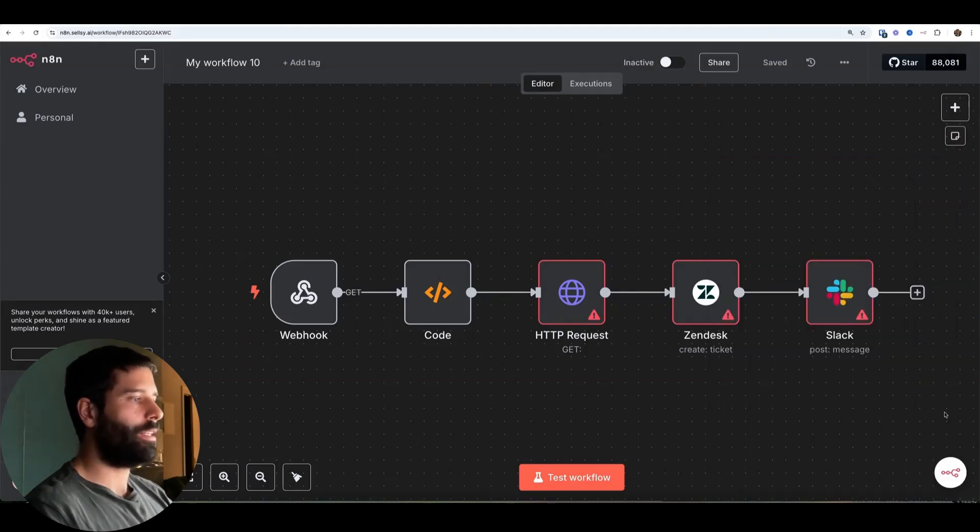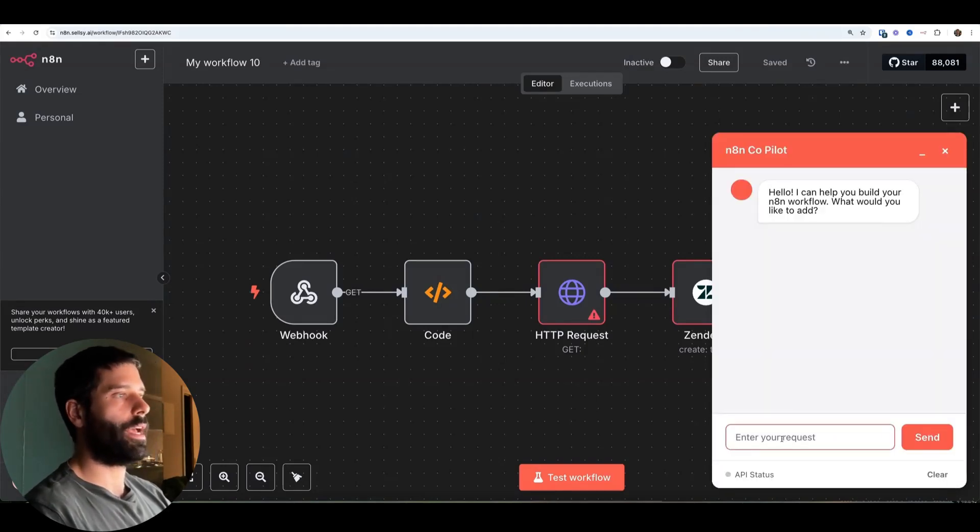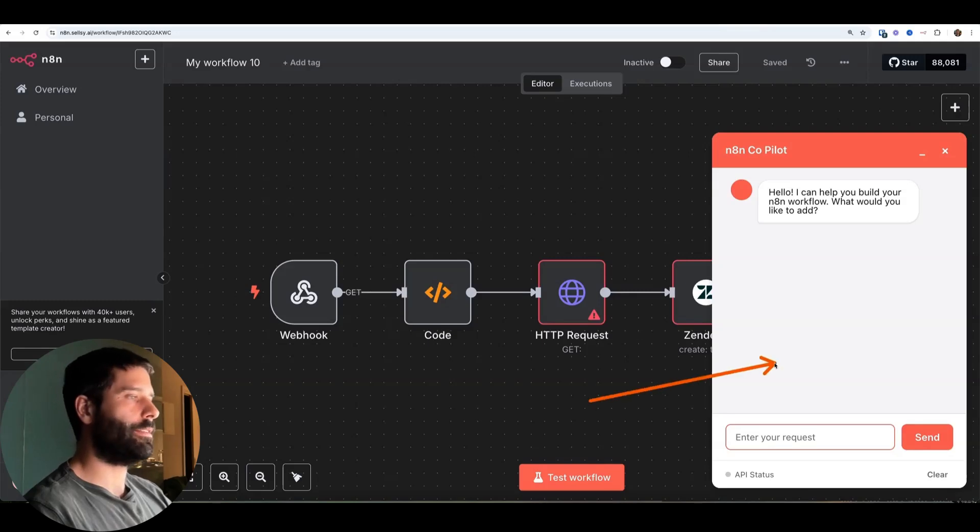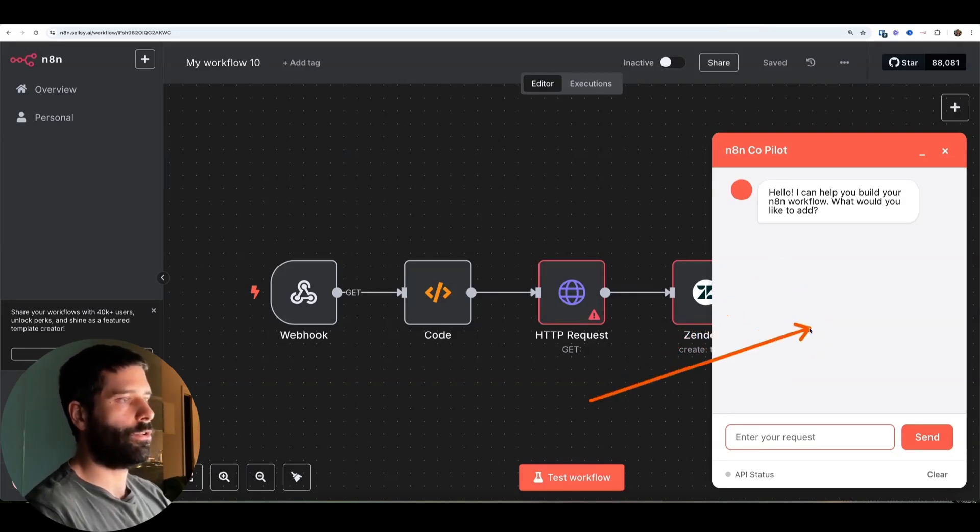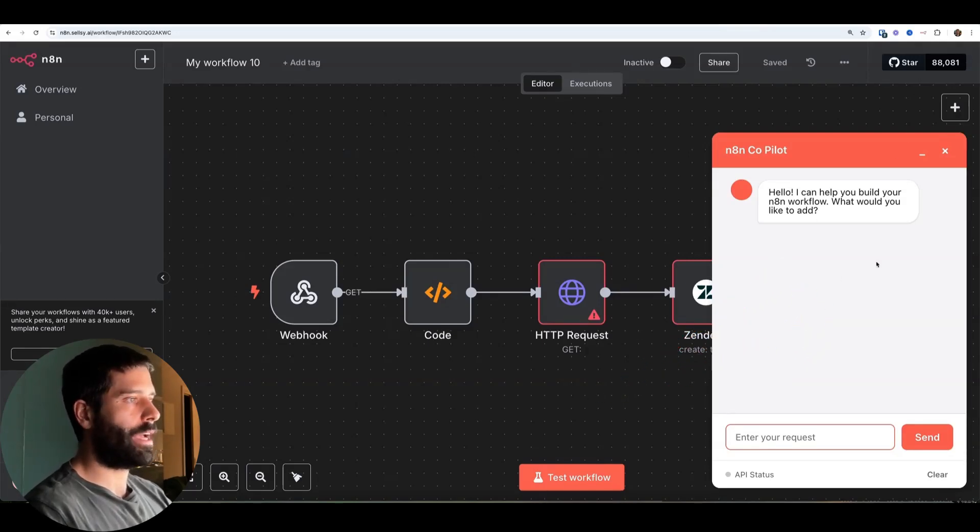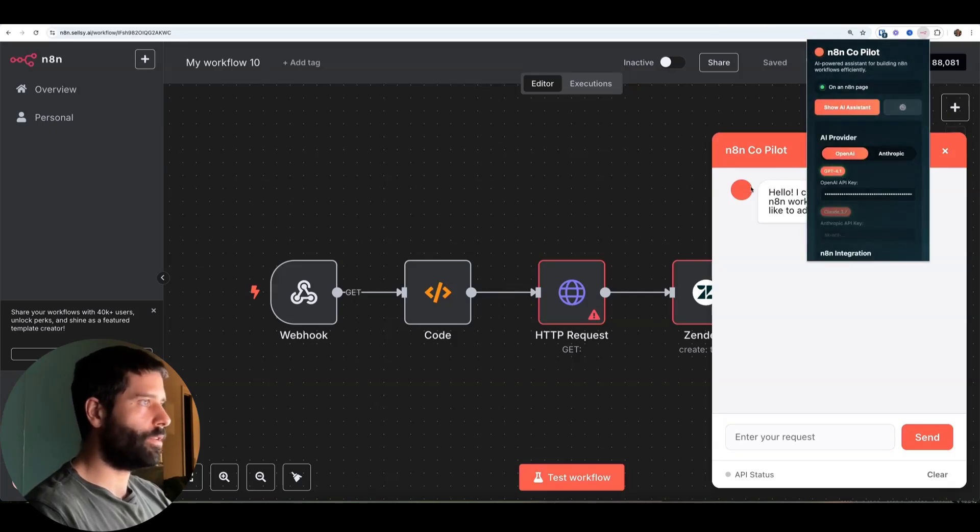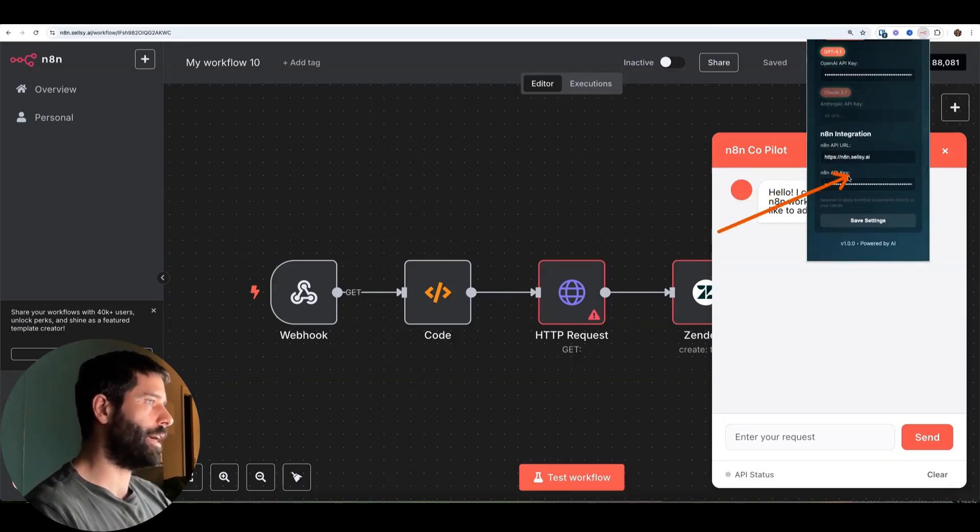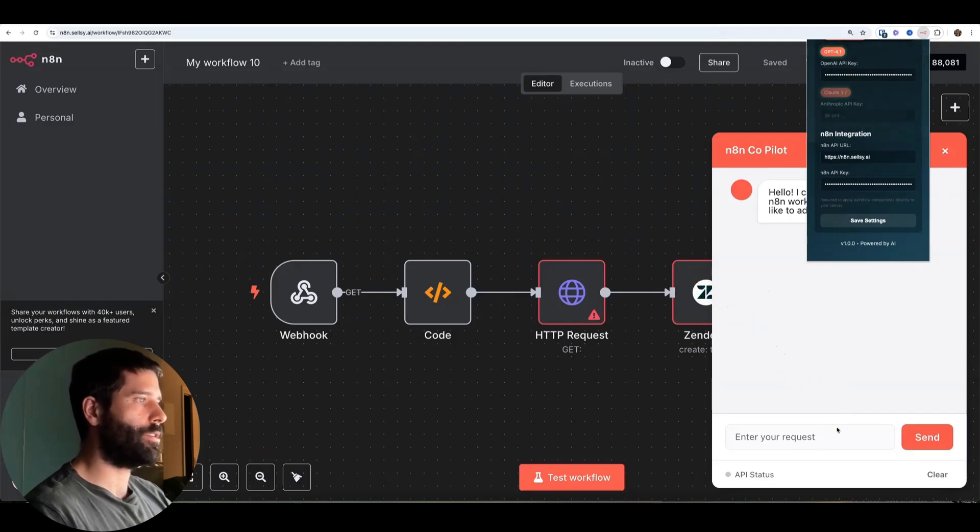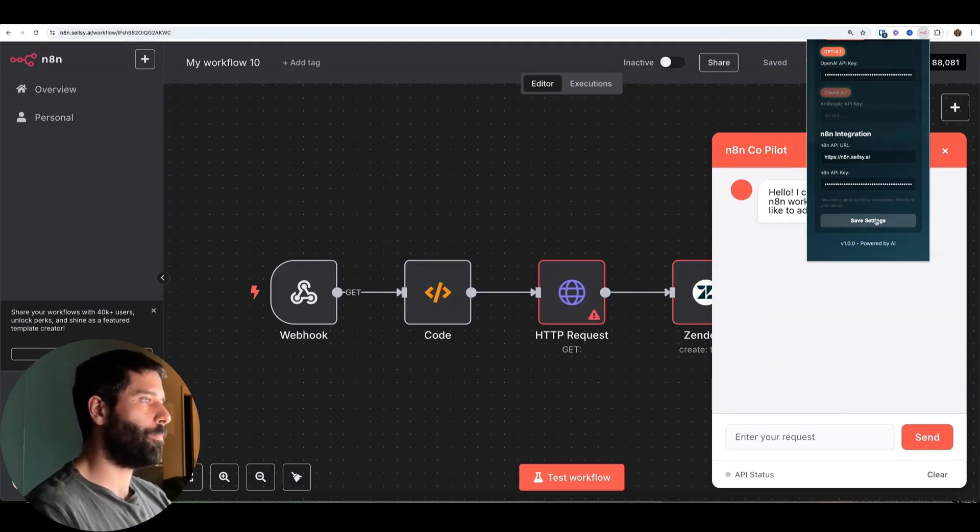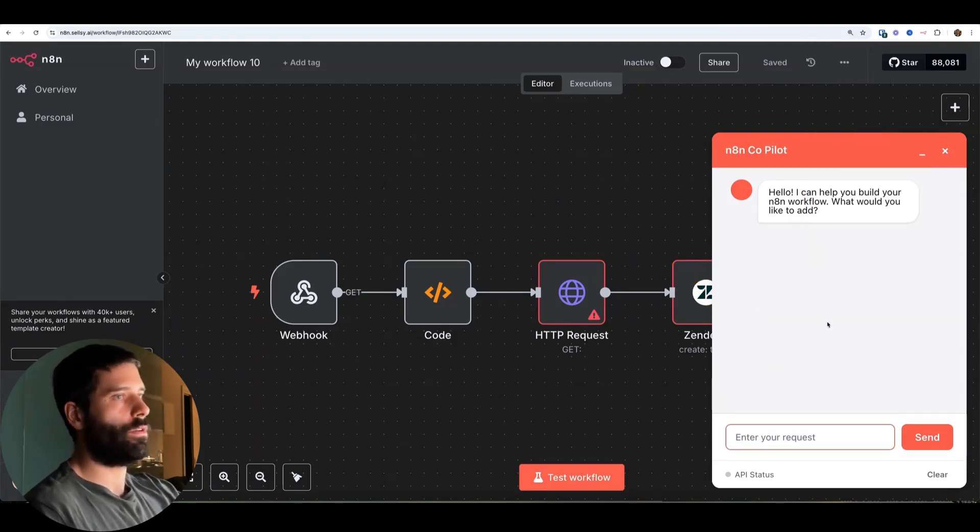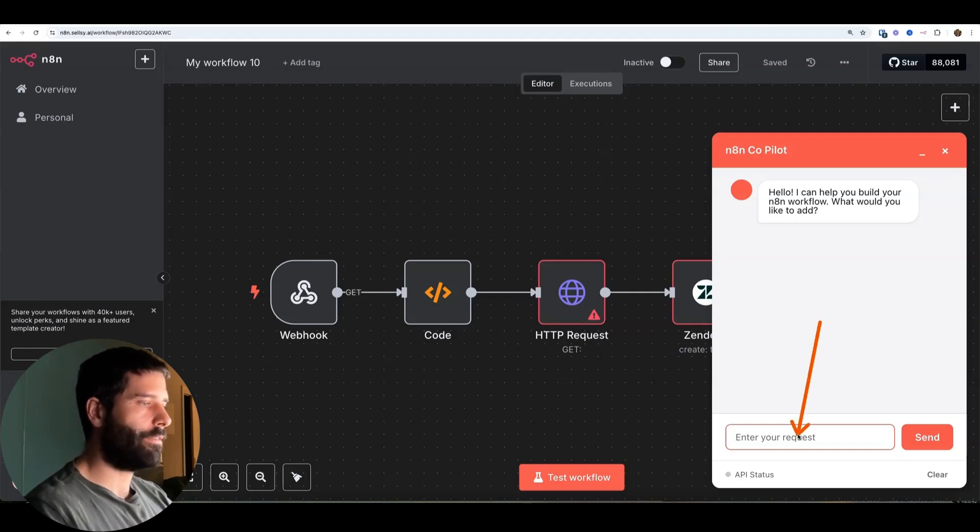One thing I do notice is sometimes if you're actually writing a request here and it says like your API keys and it's not included or whatever, just before you actually have a chat interaction, just go back into here. All of your keys are still going to be saved, but there's something with how they're being pulled in the browser for the actual active chat session that just something happens. I don't know what it is. Hit save again. It kind of reloads the saved variables. And now you can have your actual conversation with this.